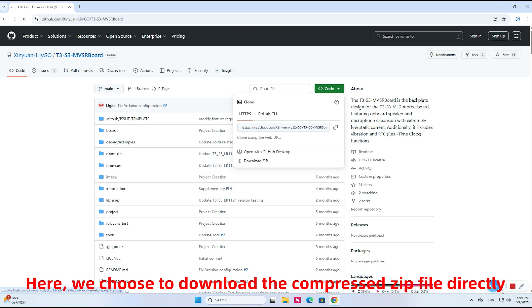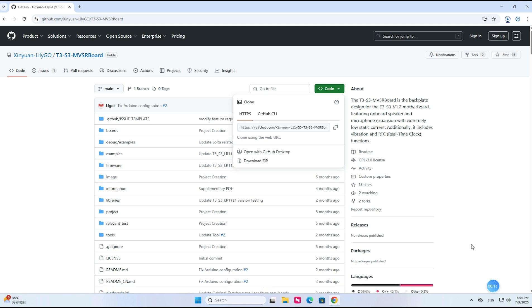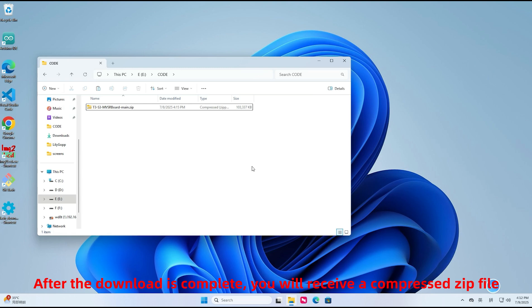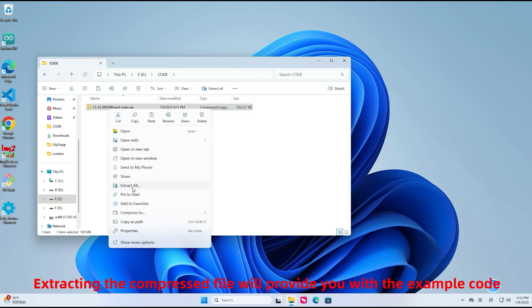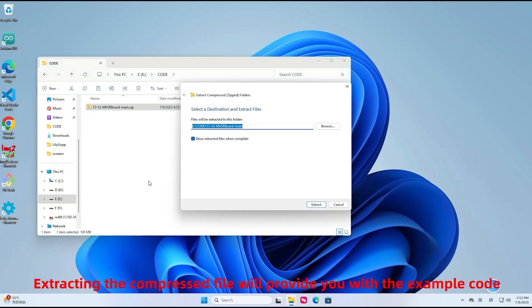Here, we choose to download the compressed zip file directly. After the download is complete, you will receive a compressed zip file. Extracting the compressed file will provide you with the example code.